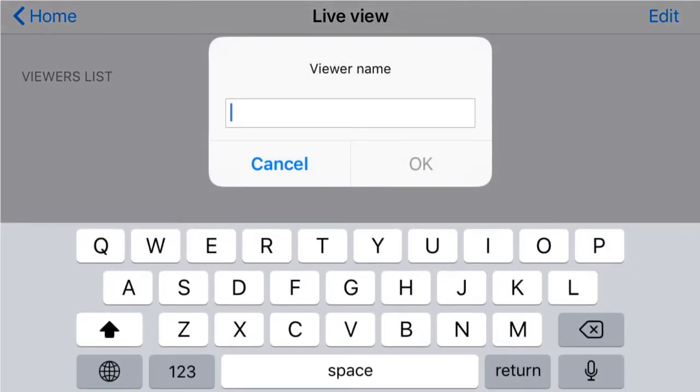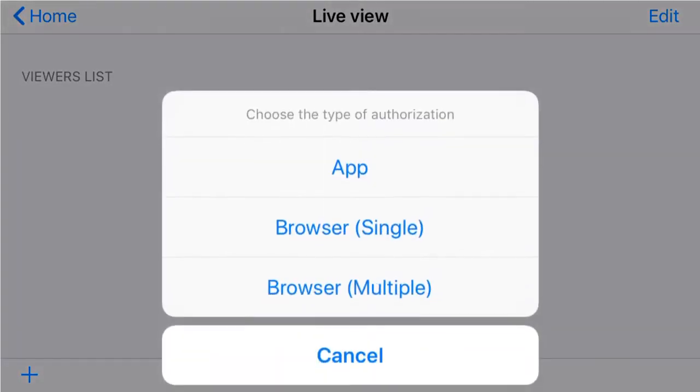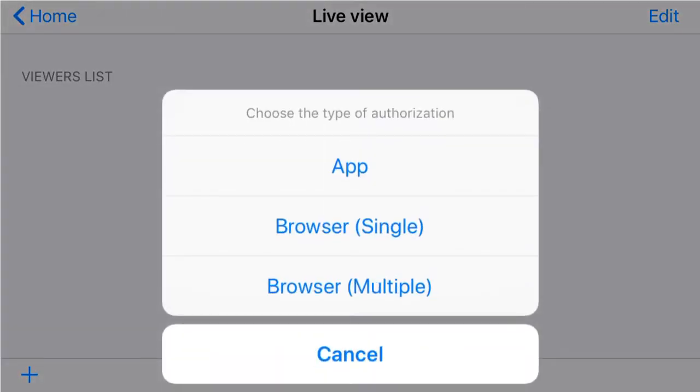After entering the recipient's name, select whether the shared device will be viewed by the Amarillo app or in a browser.